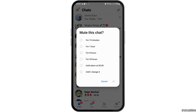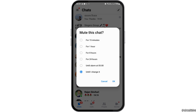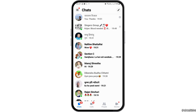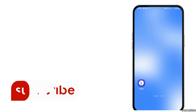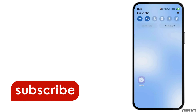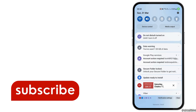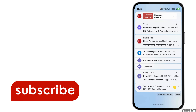Then go to the option of 'until I change it' and tap OK. This way your problem will be solved. Thank you for watching our video — if you liked it, do not forget to subscribe to our channel.